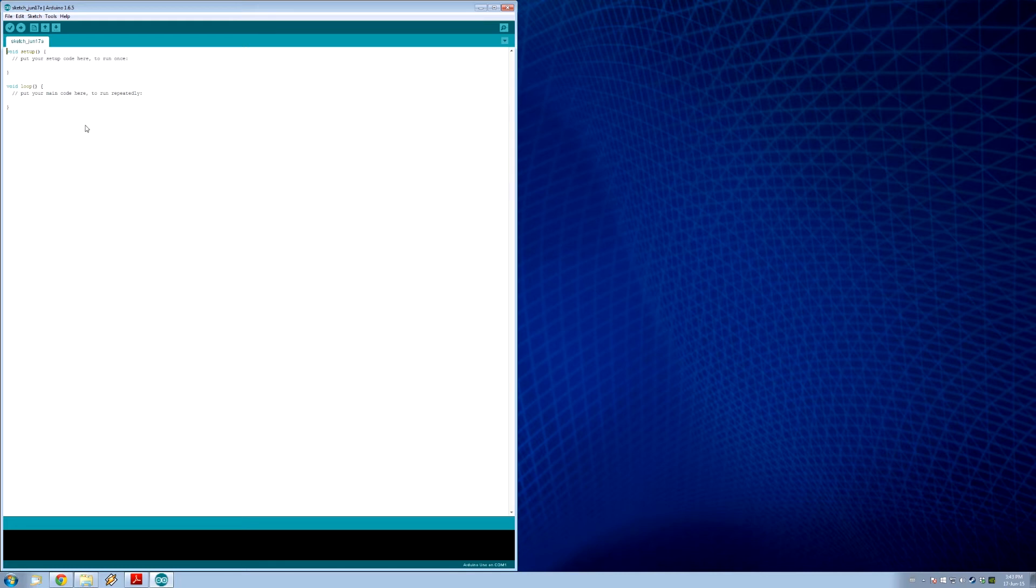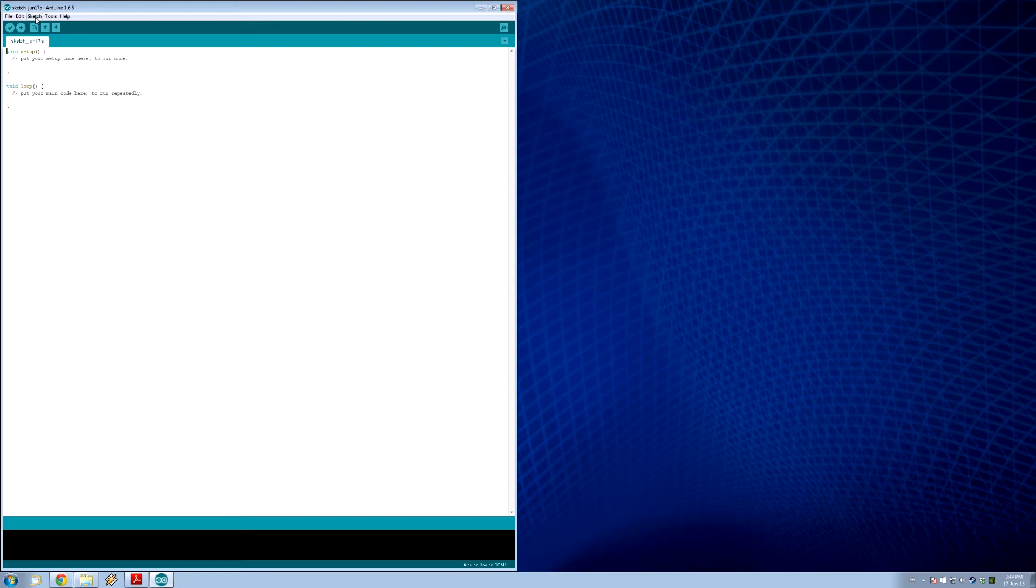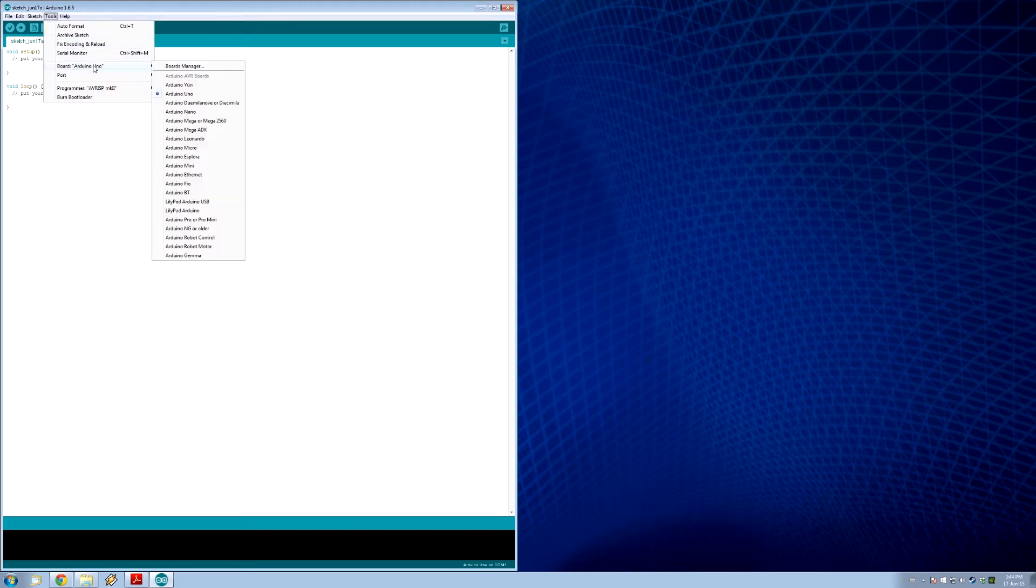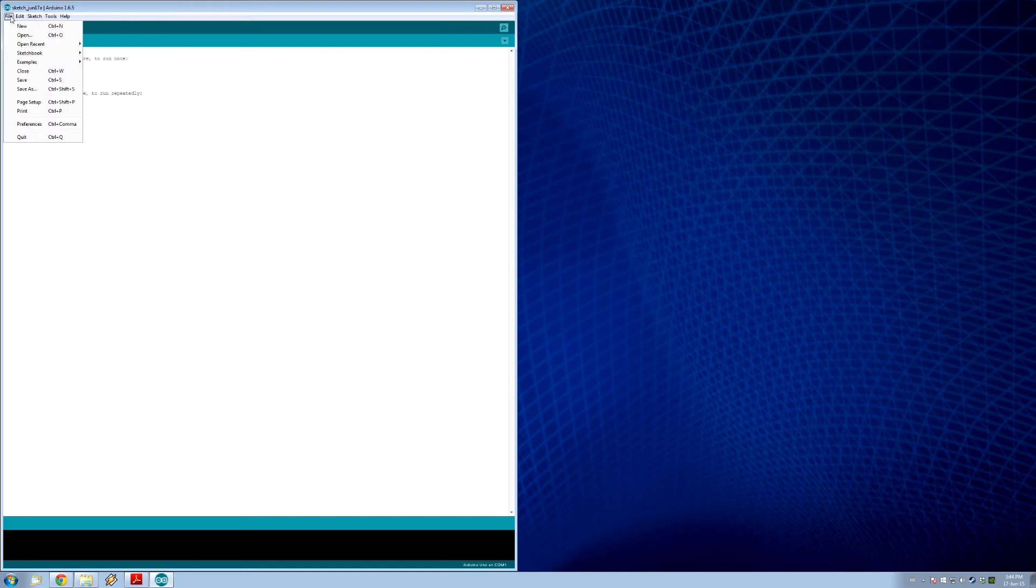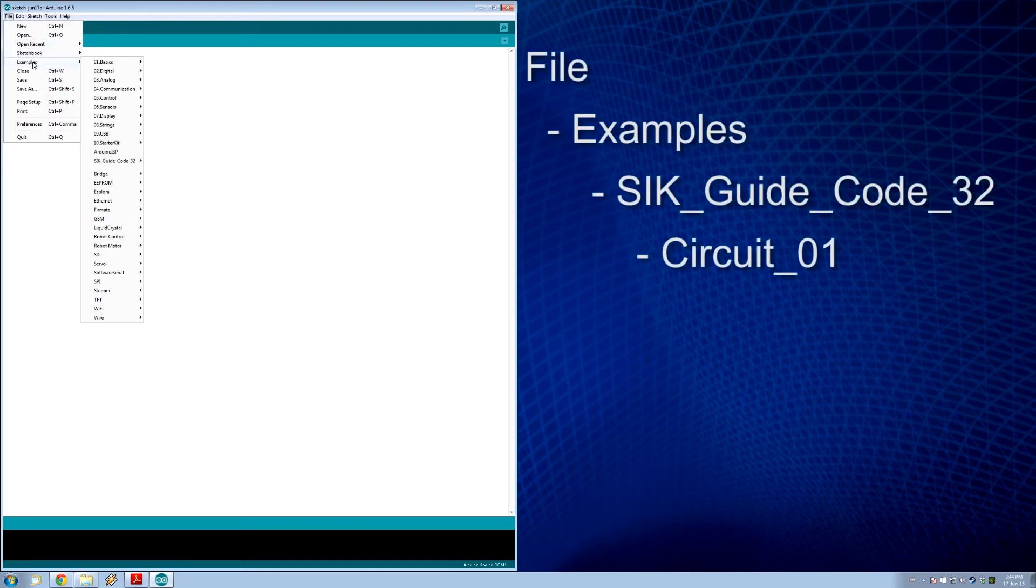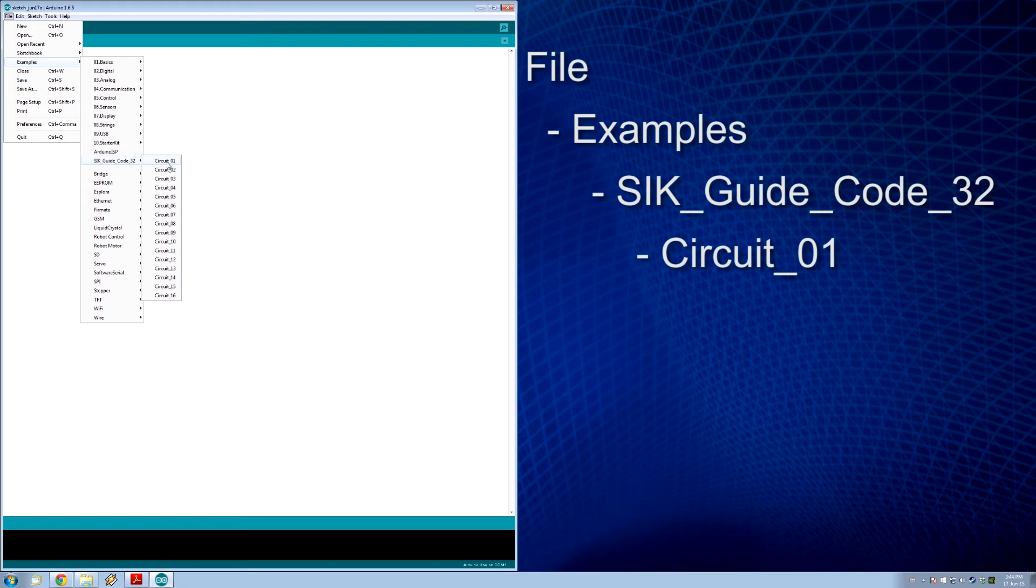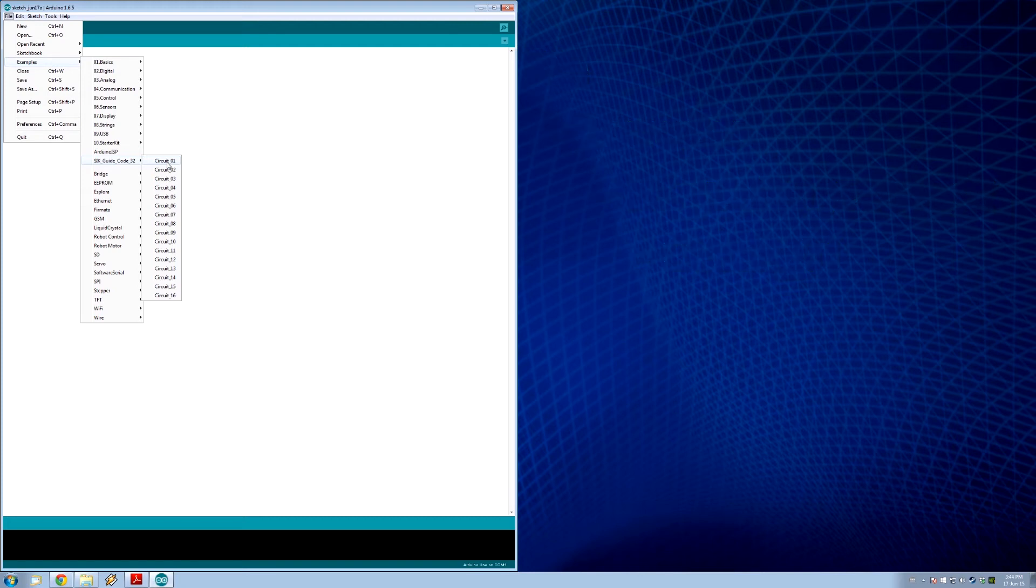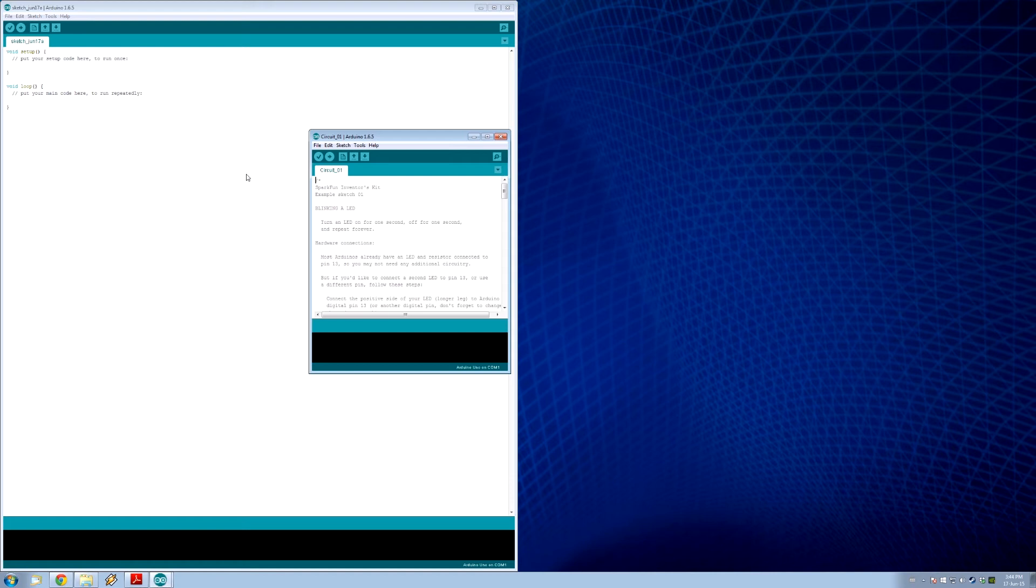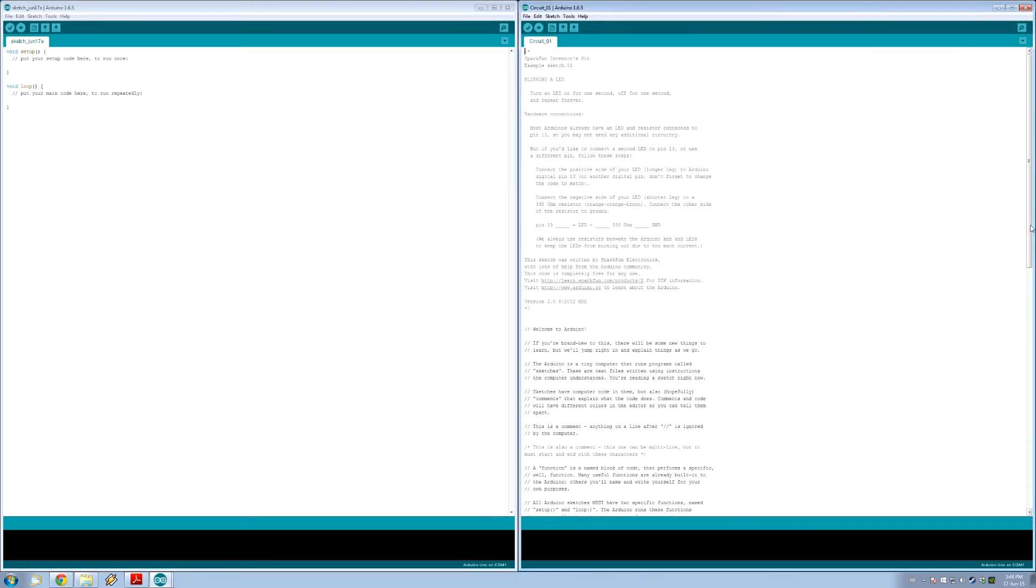So we've got our stuff already set here. Now in the last video, I said you could download the examples kind of anywhere you want. You should actually install those under where you would install the Arduino under examples. So what we're gonna do is go to our examples. If we go to SIK guide code 3.2, which is what we installed, we can do circuit one, which is the circuit from the SparkFun Inventors Kit book. Pop that in. Look at what comes up! So why don't we take a look at this.